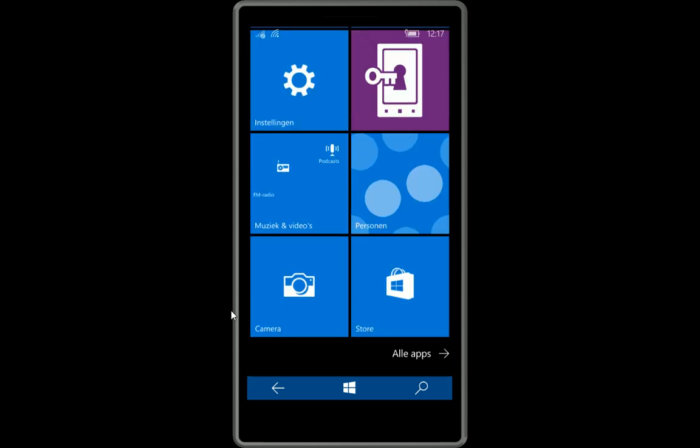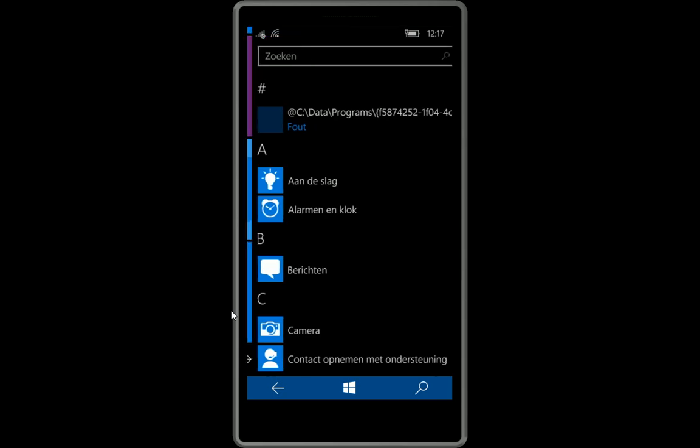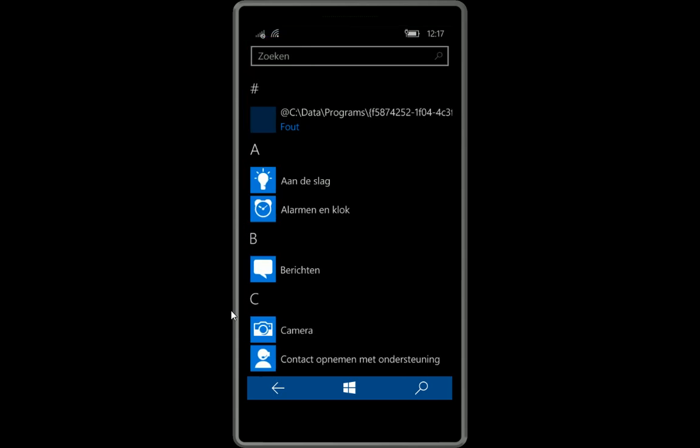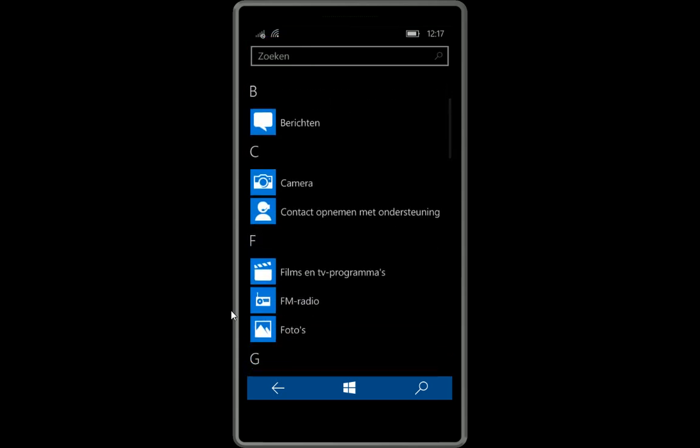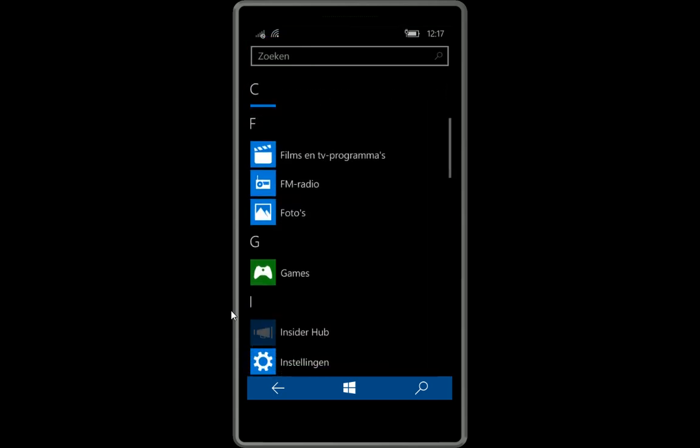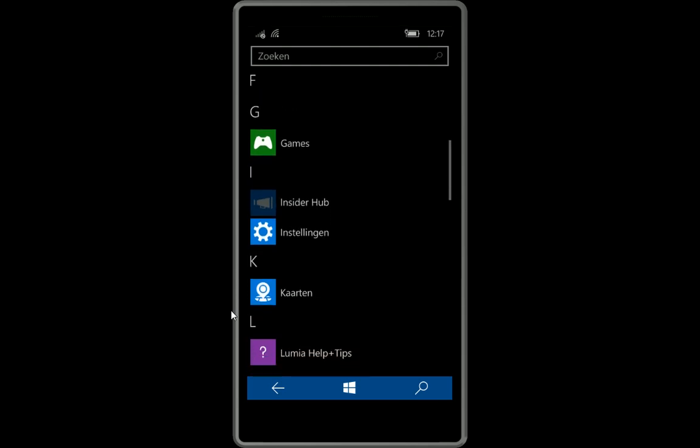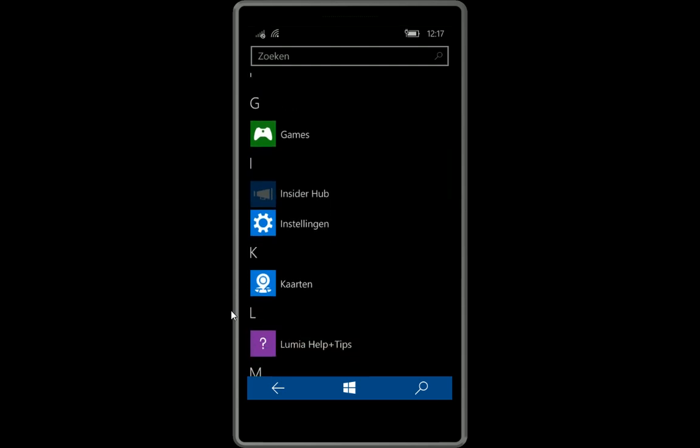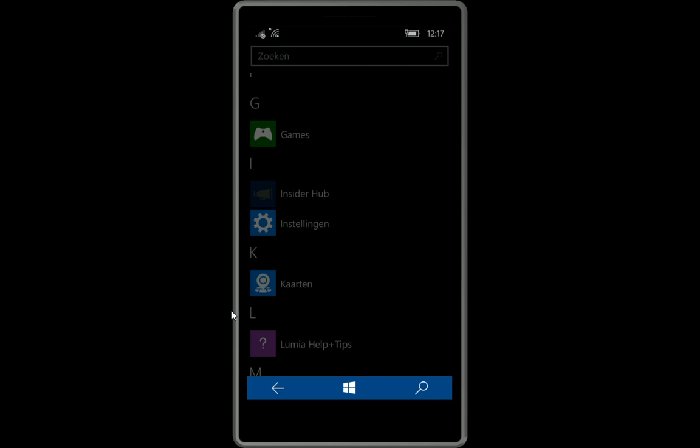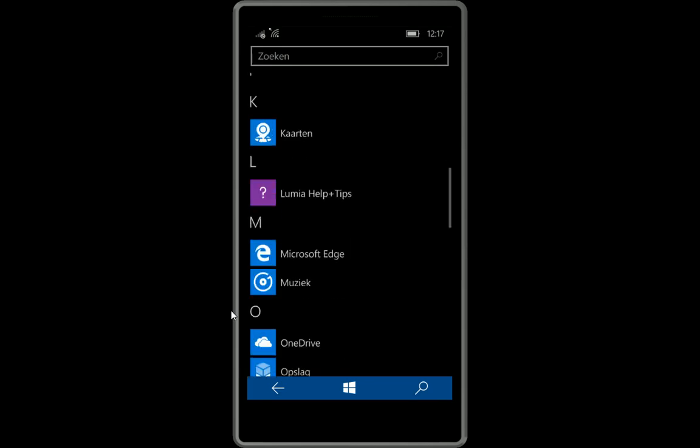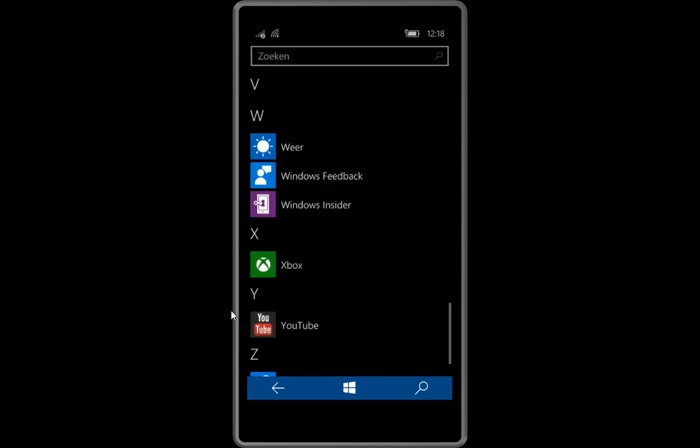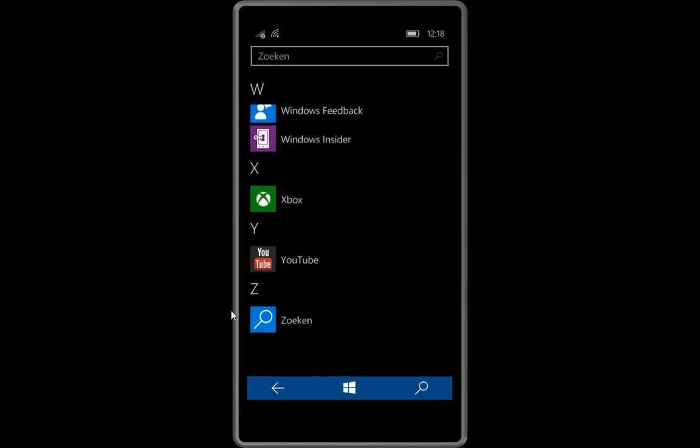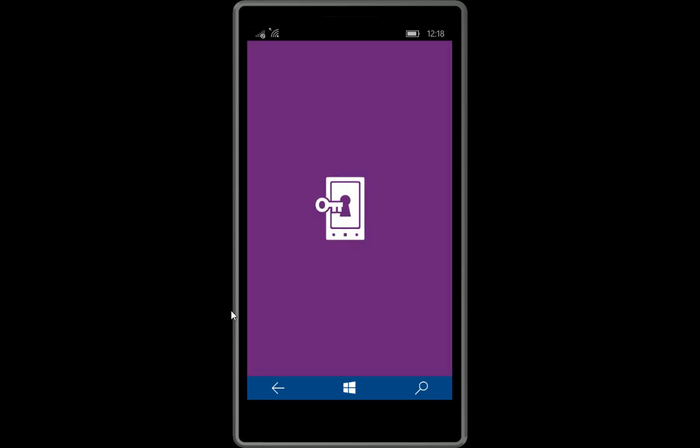I even installed some apps already. I just installed Windows 10 on this phone. This is the old insider app. As you can see it cannot be opened anymore. And we just got the new one, this is the new one, the insider app.